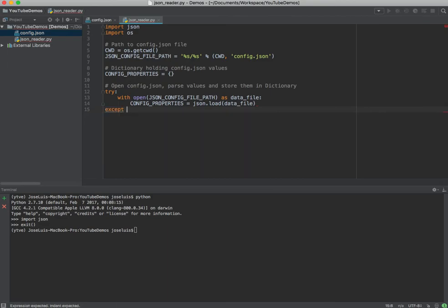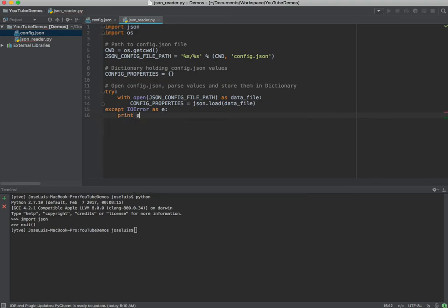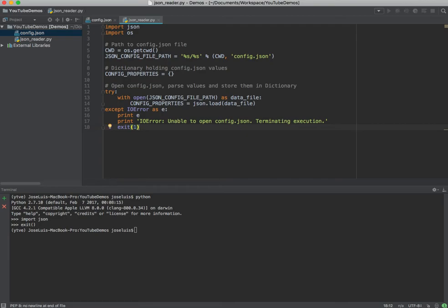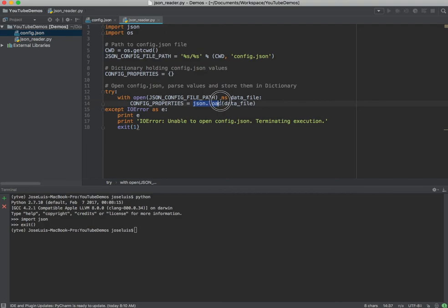Then we're going to use except, and we're going to catch an IOError as E. We'll print the error if something goes wrong, and also print a message informing us: 'IOError — unable to open config.json, terminating execution.' Then we exit with a code of 1, since zero is usually successful. So to summarize: we import our packages, define where our config.json file is located, initialize our properties dictionary to empty, read from the file using json.load to parse the JSON and load the data into config_properties, then throw an error if anything goes wrong.